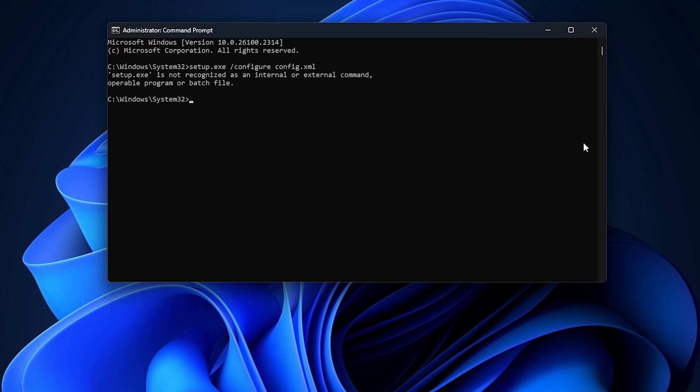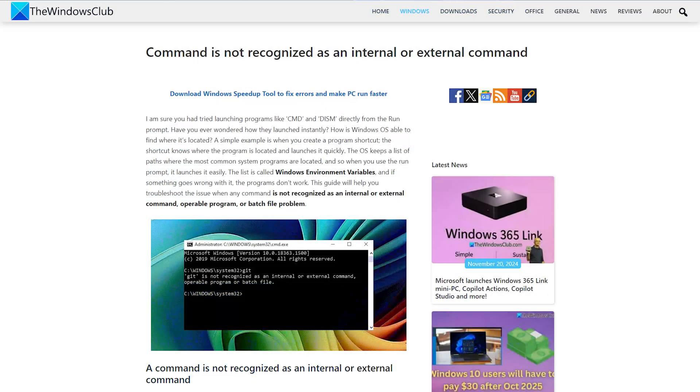Setup.exe not recognized as command. Setup.exe is not recognized as an internal or external command, operable program or batch file.